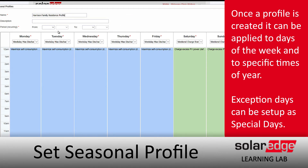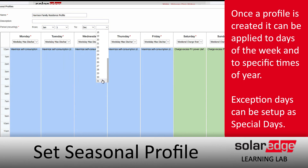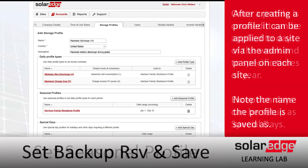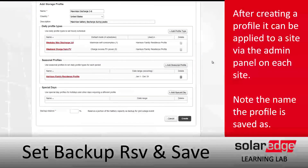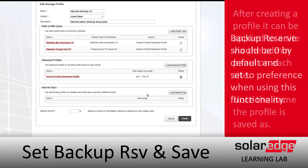After naming it, set up the dates you want this to apply to. In this case, we're going to select January 1st through December 31st to cover the entire year. If you need to set up an exception for specific days like holidays, you can do that right here under Special Days.